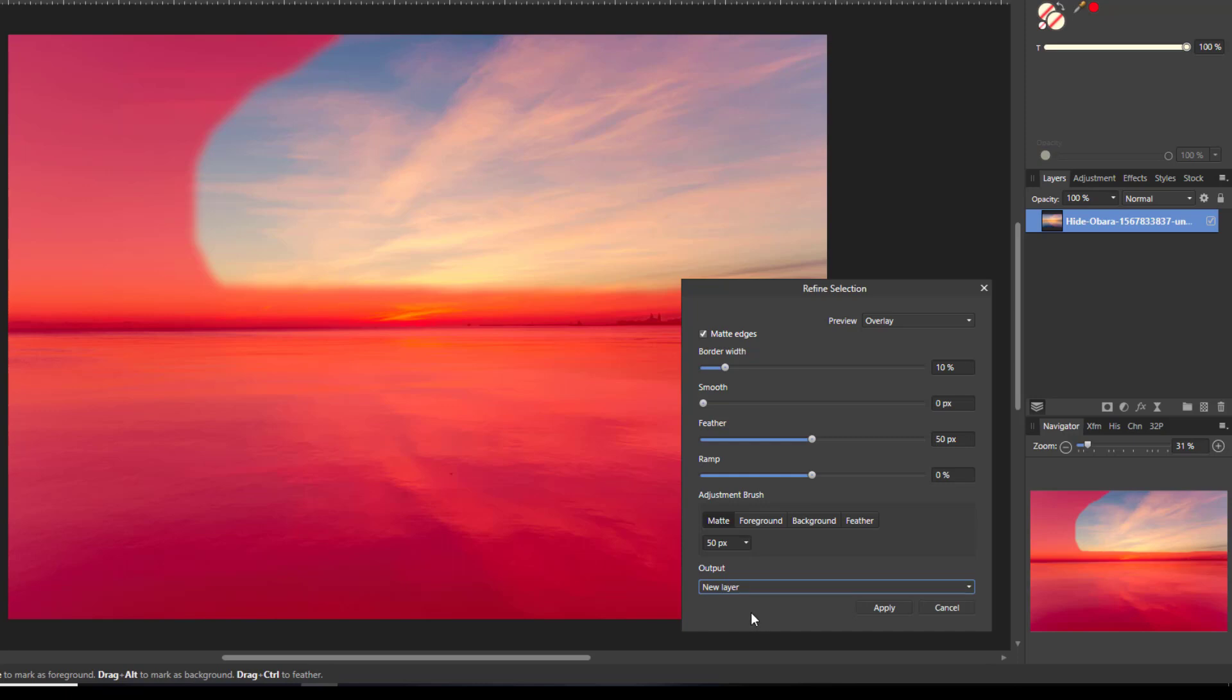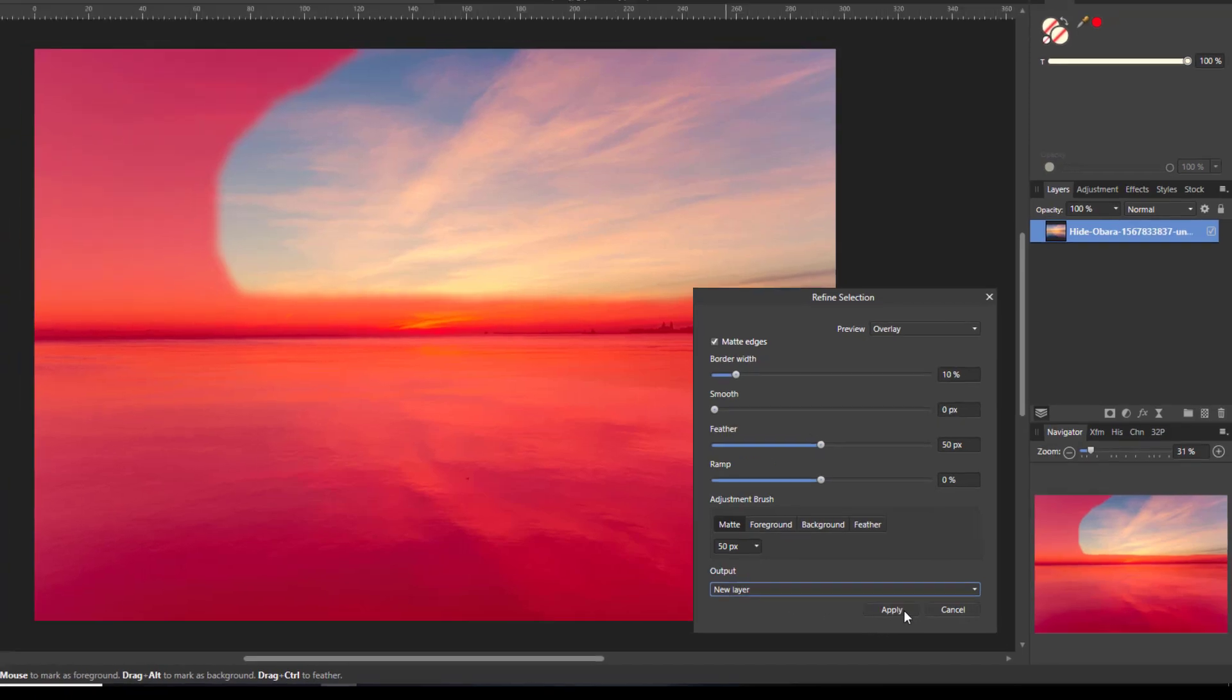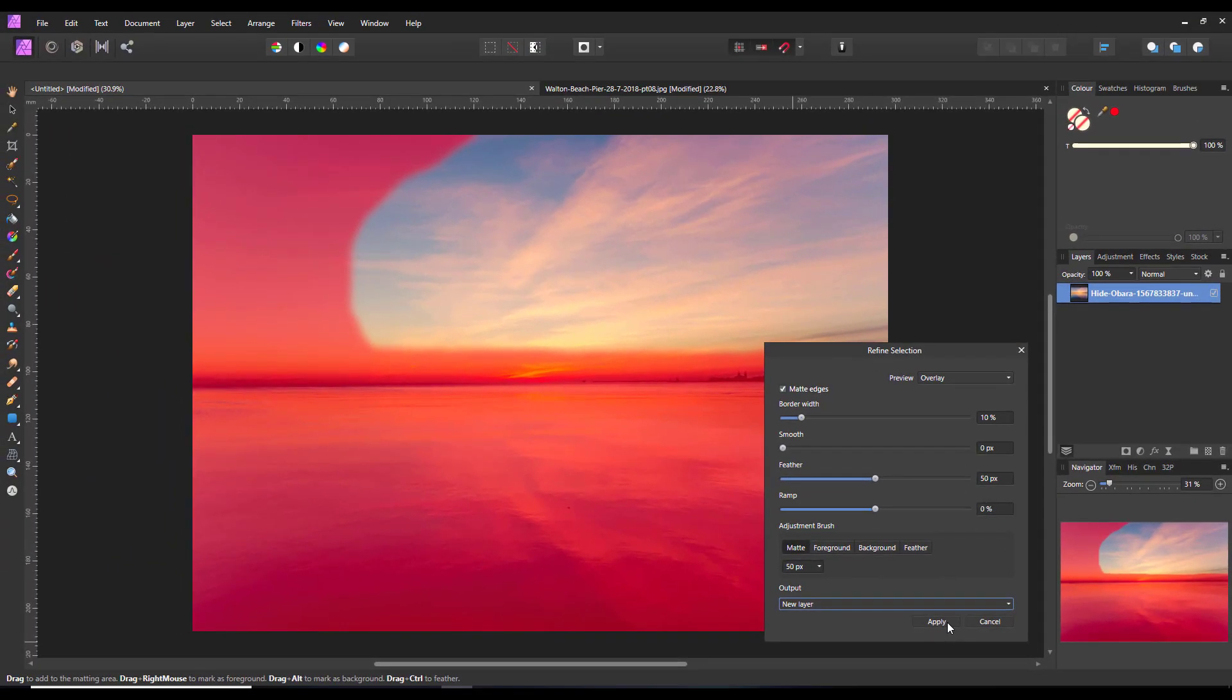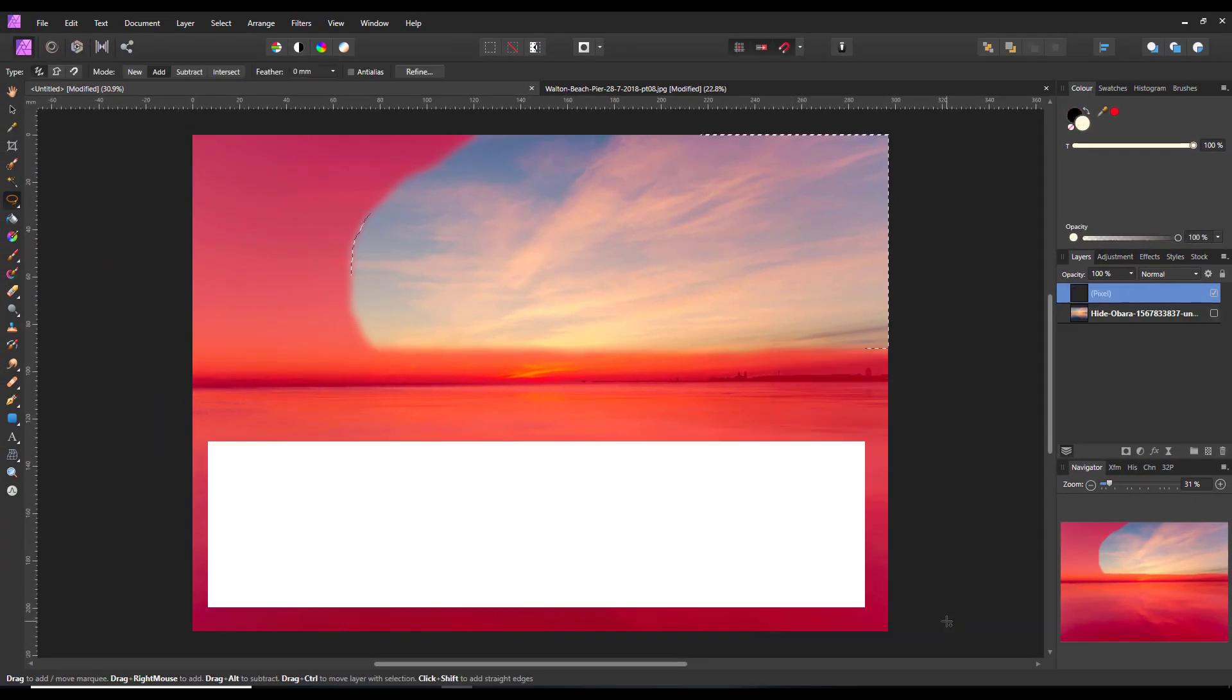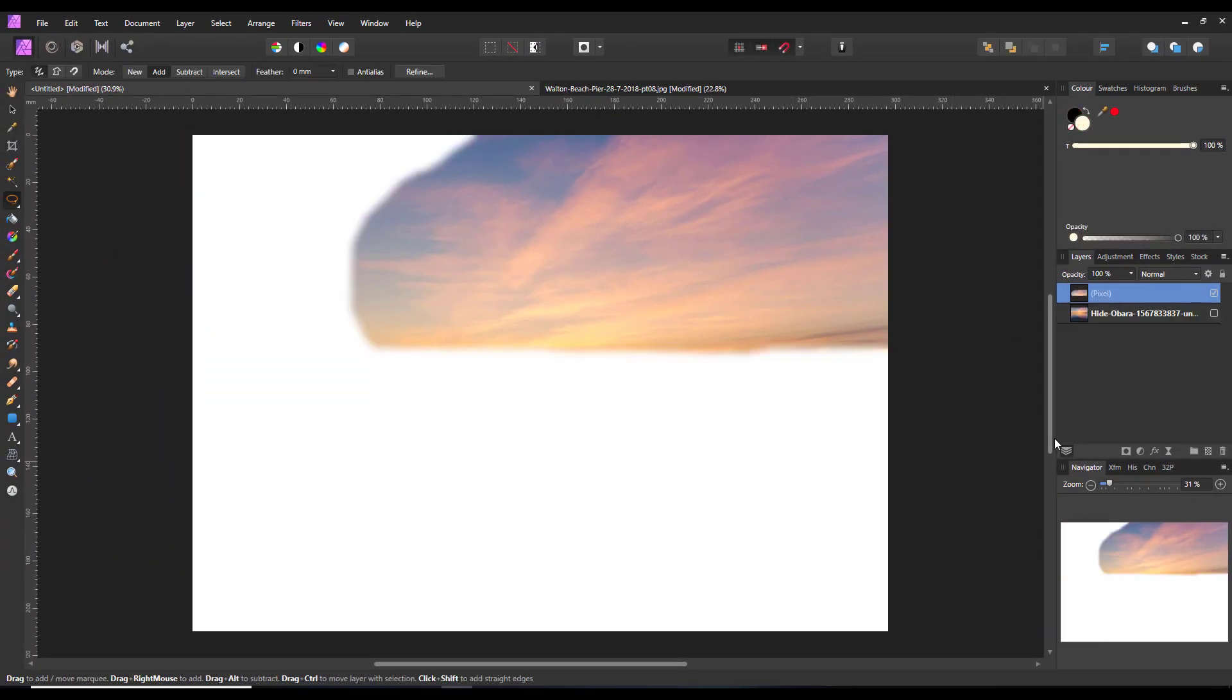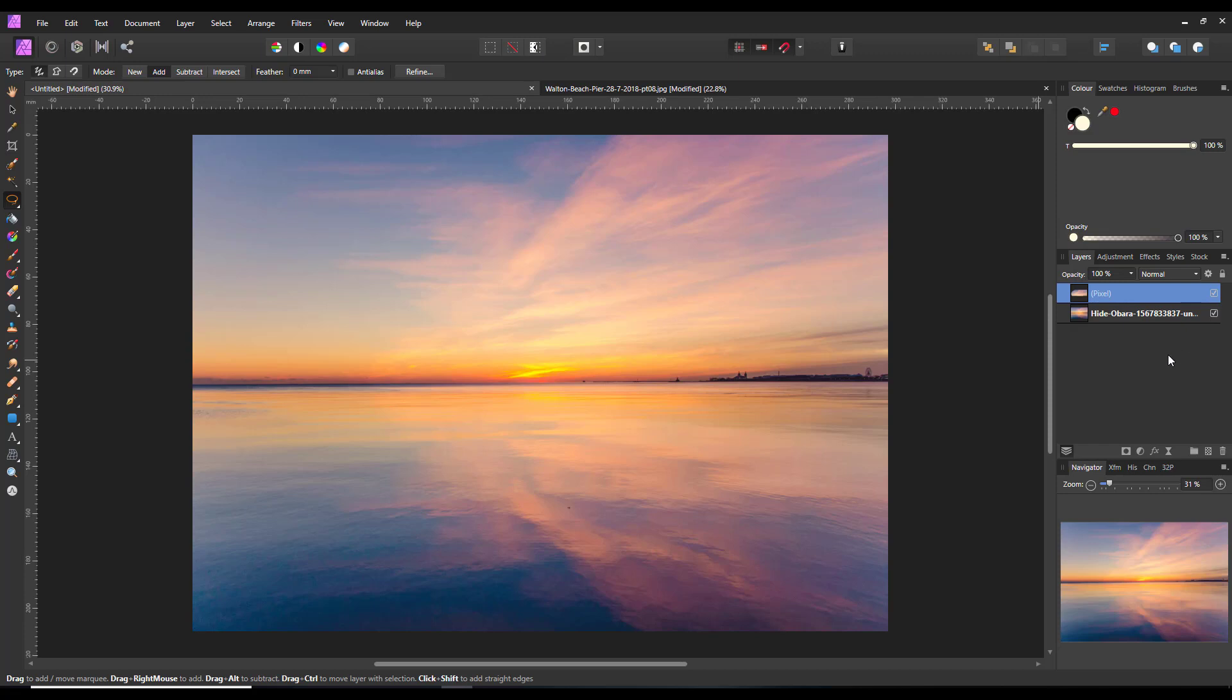So there we have our selection on a new layer, and as I said, this has been turned off so I can turn that back on again.